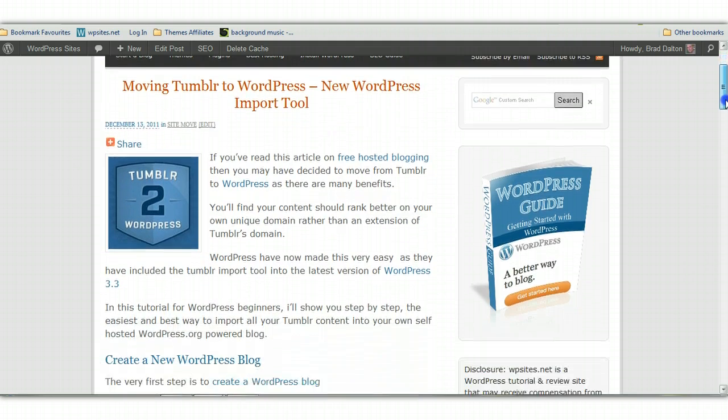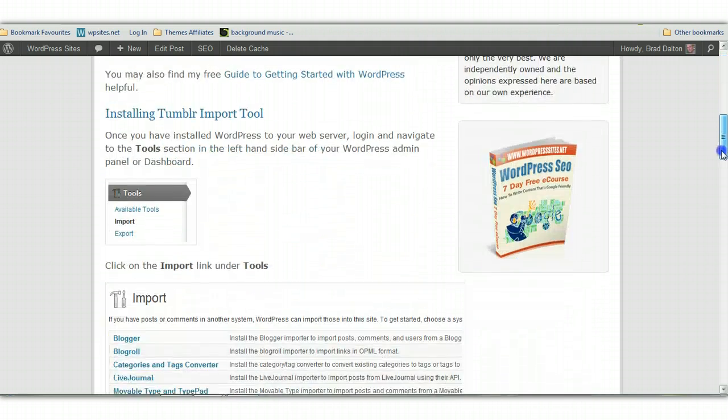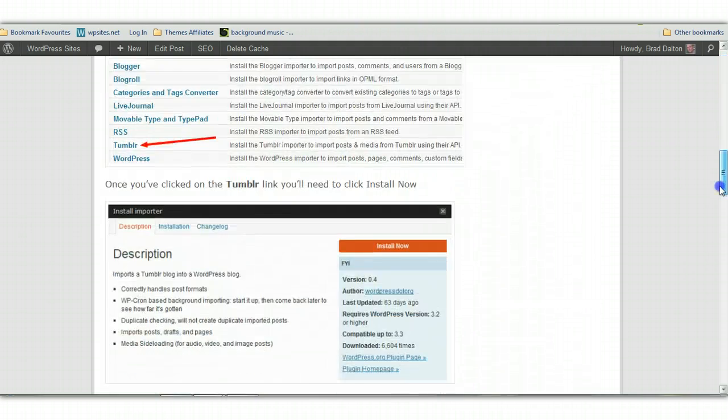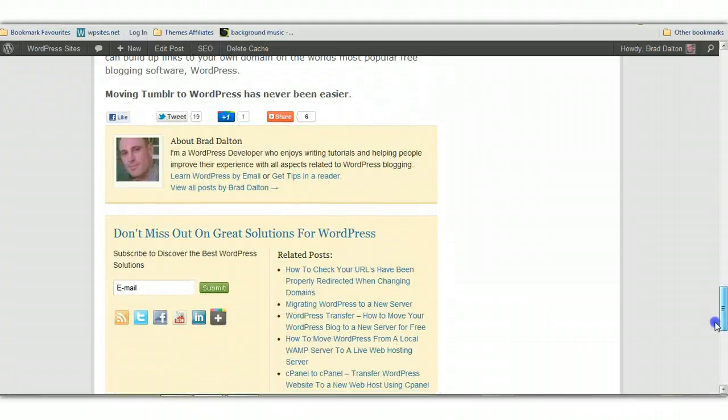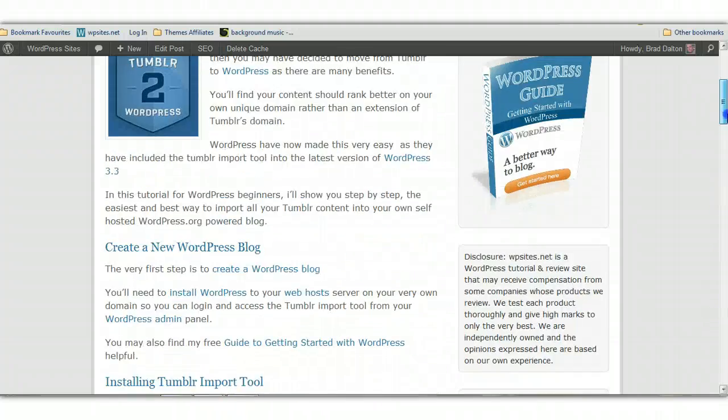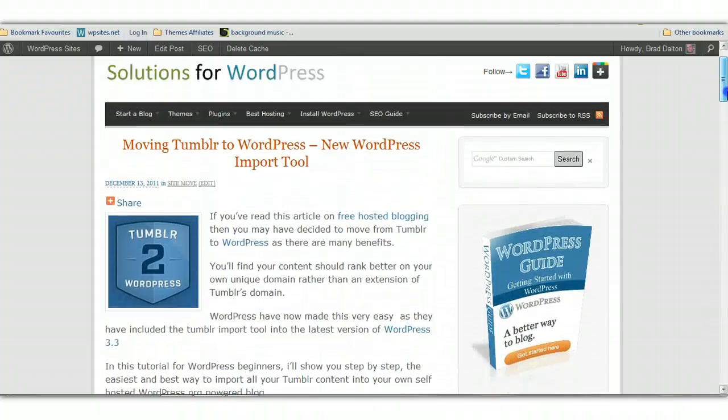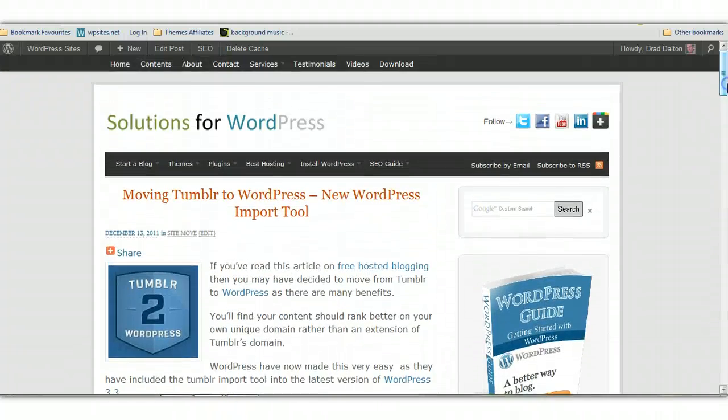So I've written an extensive article on how to do this. It's very easy. It's just a matter of about 10 or so clicks and you can easily import your content.